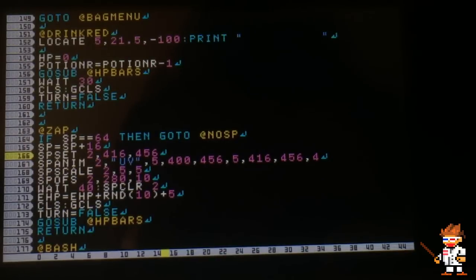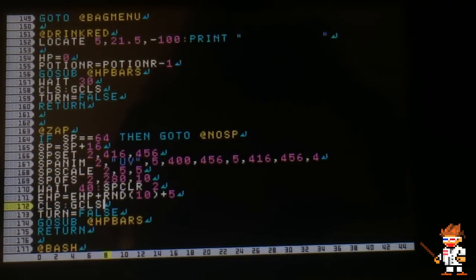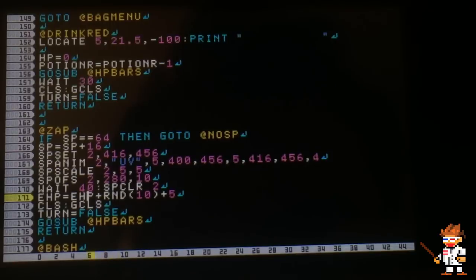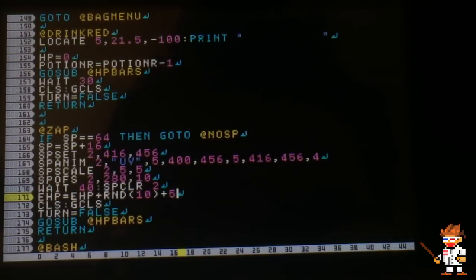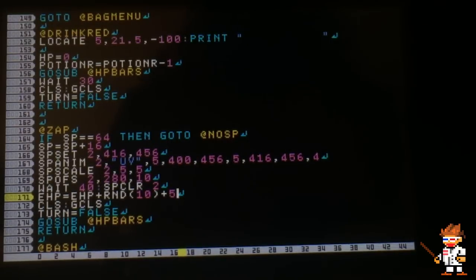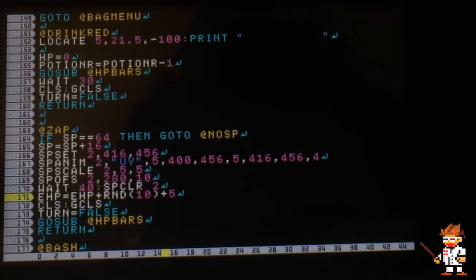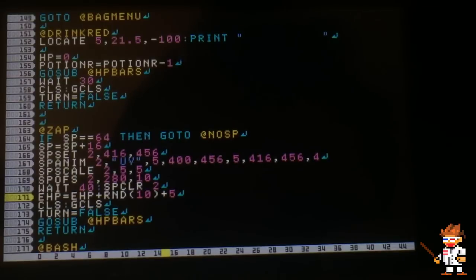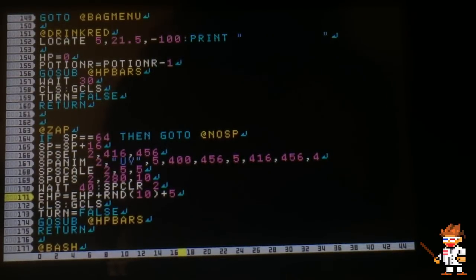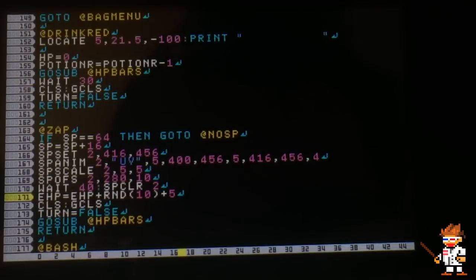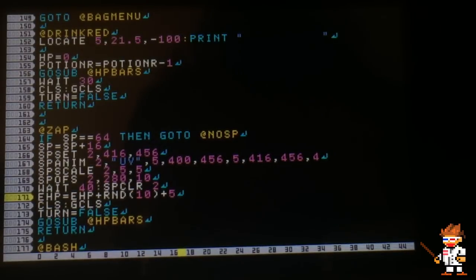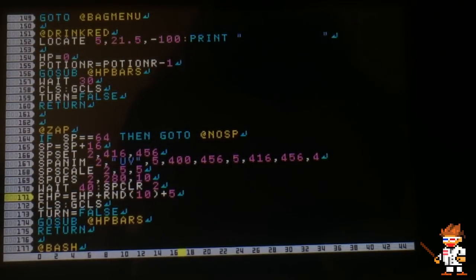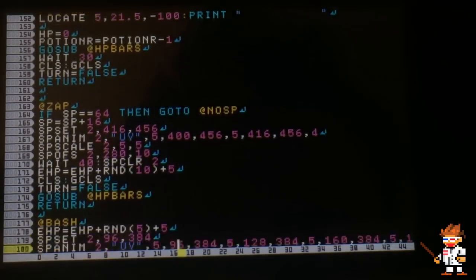I added something so that the zaps don't do the same amount of attack every time. I got RND 10, so it's going to do from 0 to 10, and then I added plus 5, because it's going to suck if your attack only does like one damage. This way at least it does five and the most that it can do is 15.